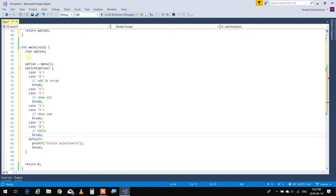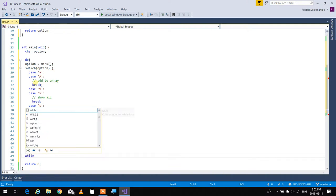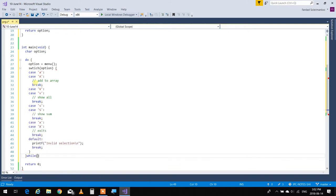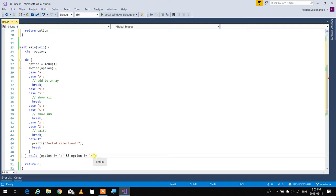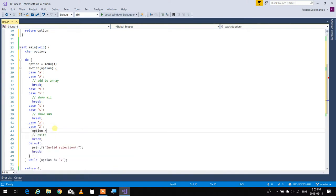It has to come back and continue again, which is why we put this in a big do-while loop. We put a while right at the end: while option is not equal to 'x' and option is not equal to uppercase 'X' — meaning if it's either of these two, it goes out. In the exit case I'm going to set option to lowercase 'x' so the loop exits.